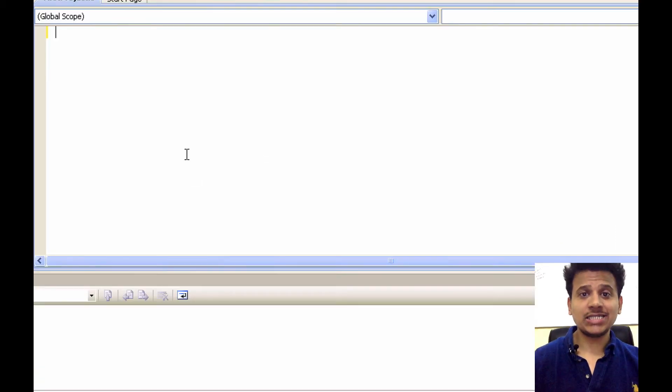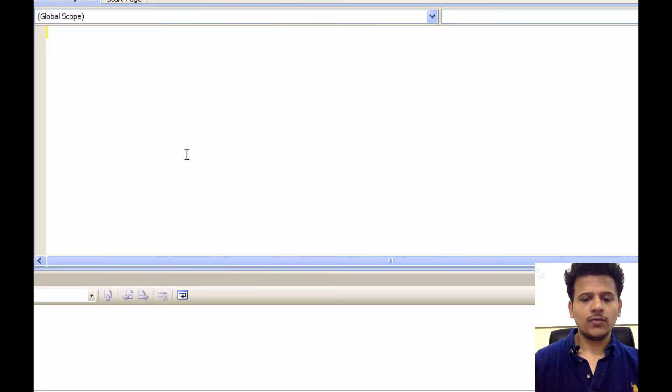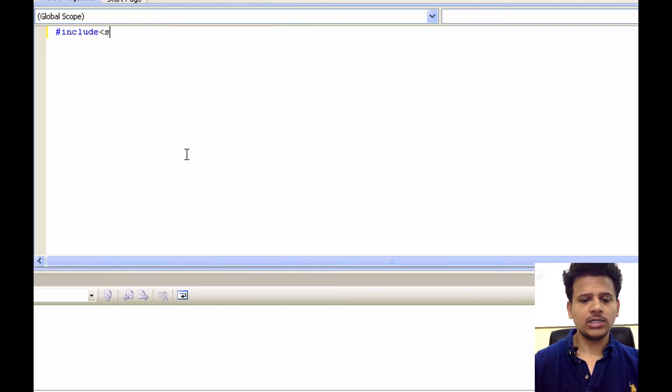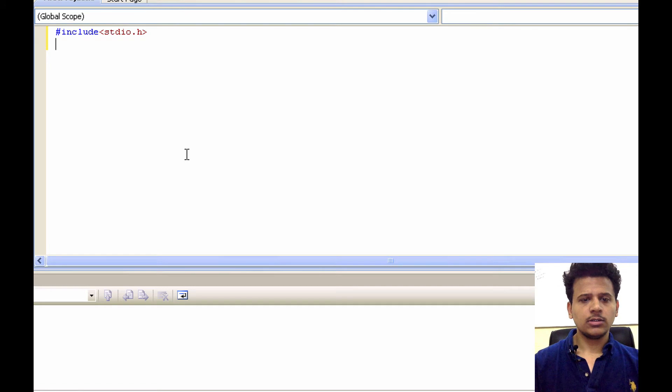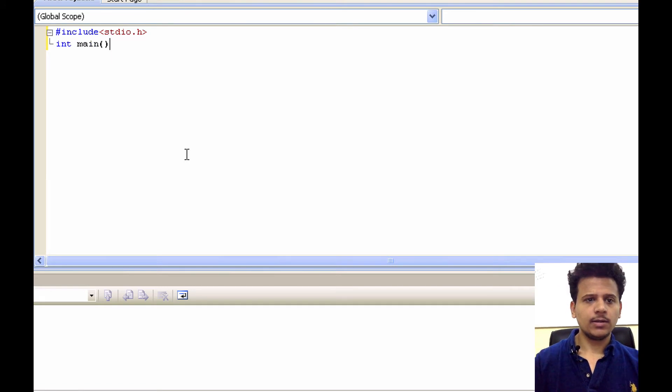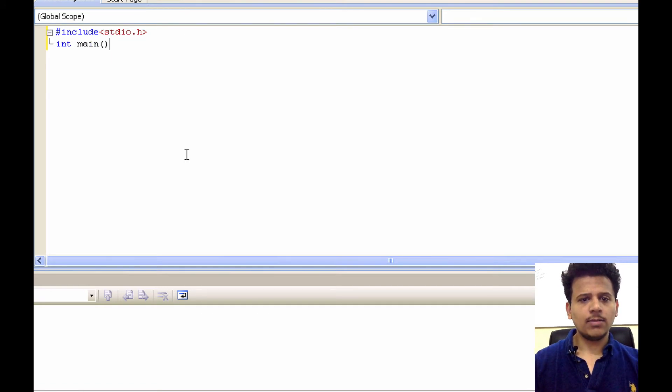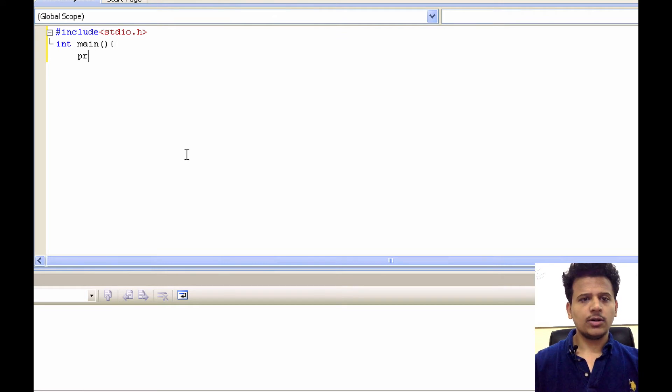So let's start writing our first program. First, we'll write the header file. Hash include stdio.h, Integer main, we'll start the main function, return type is integer,